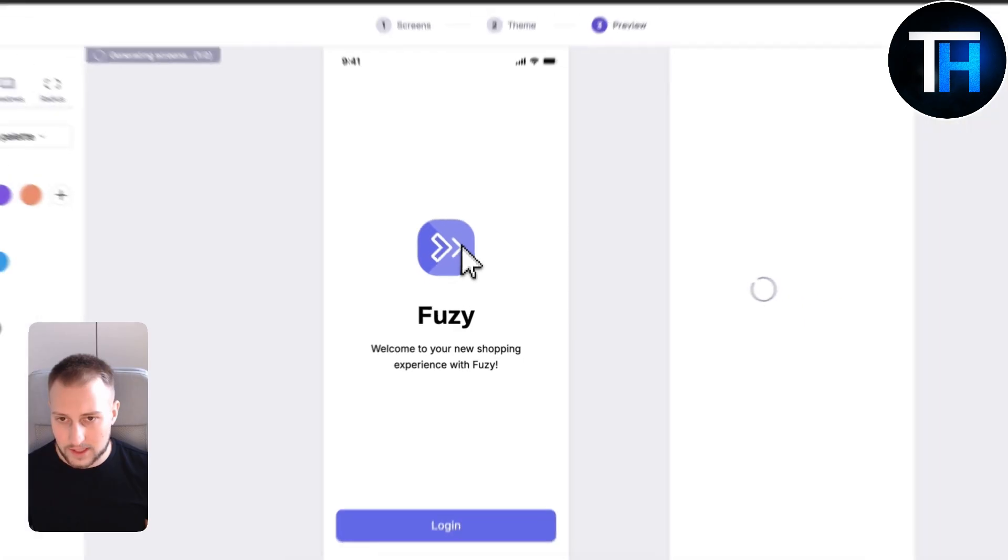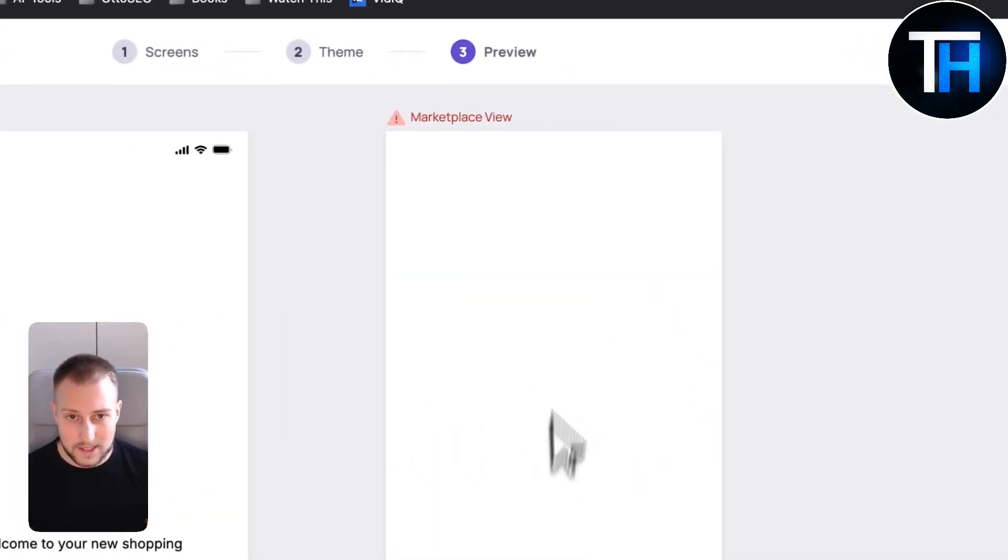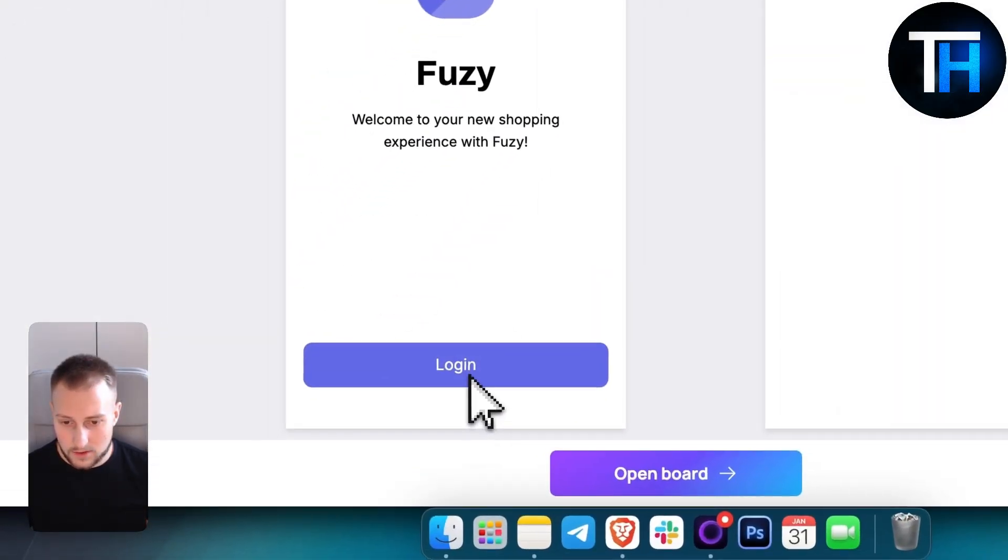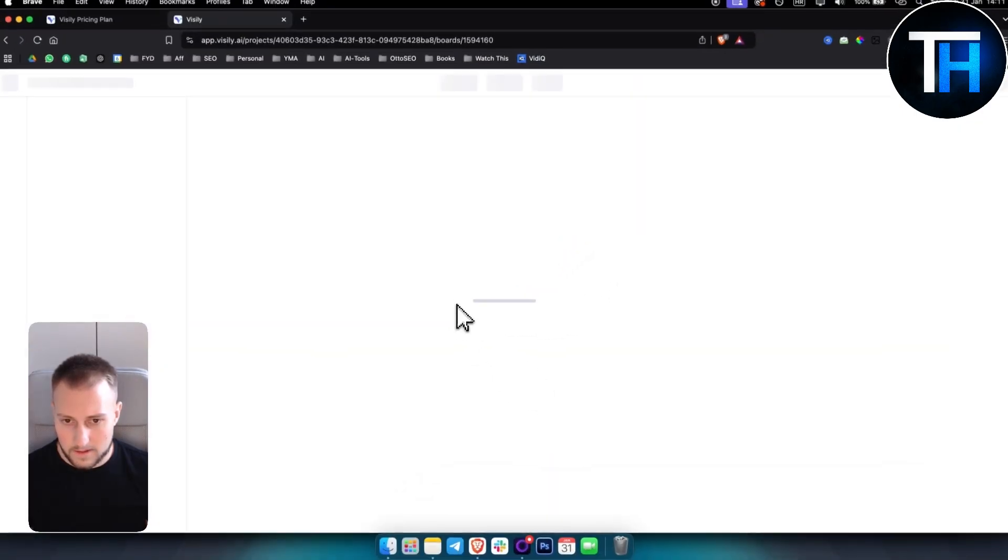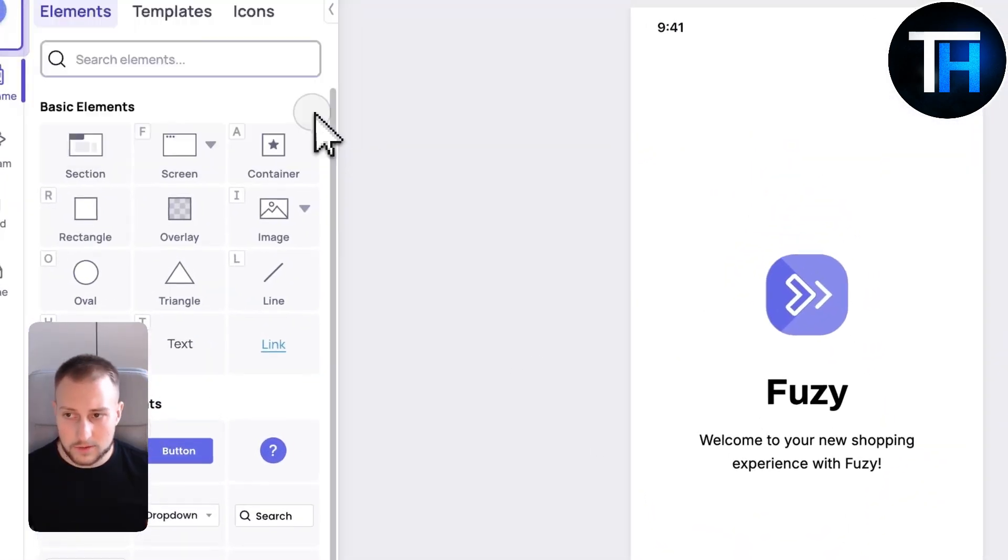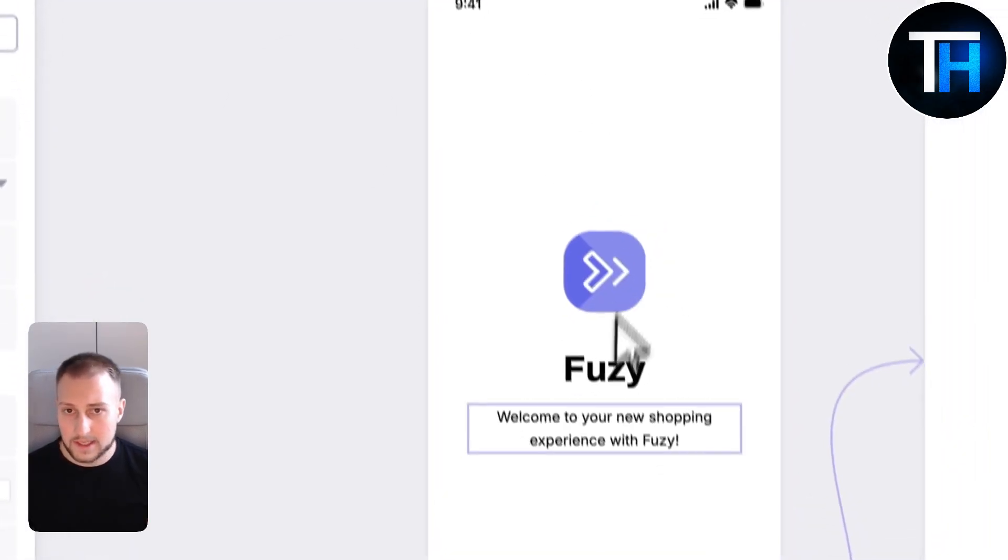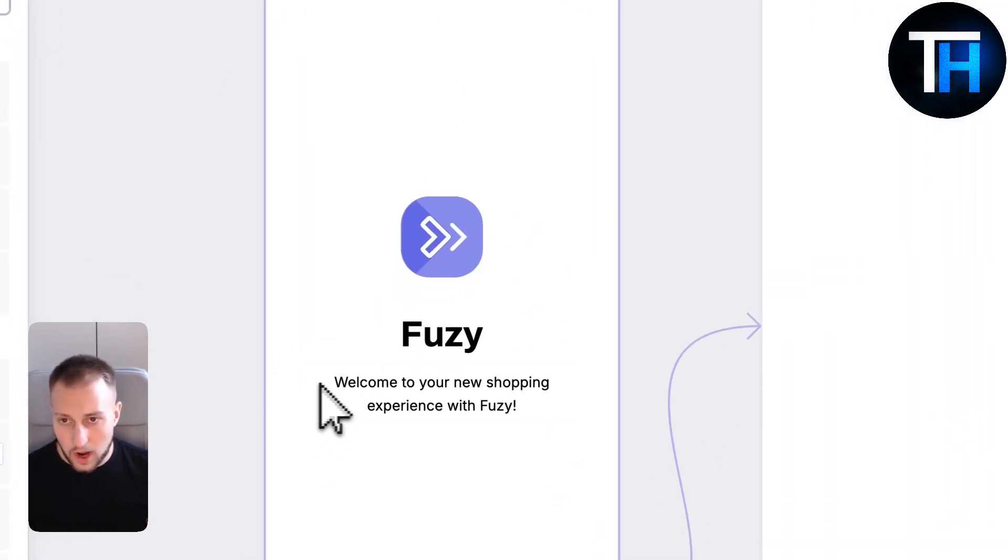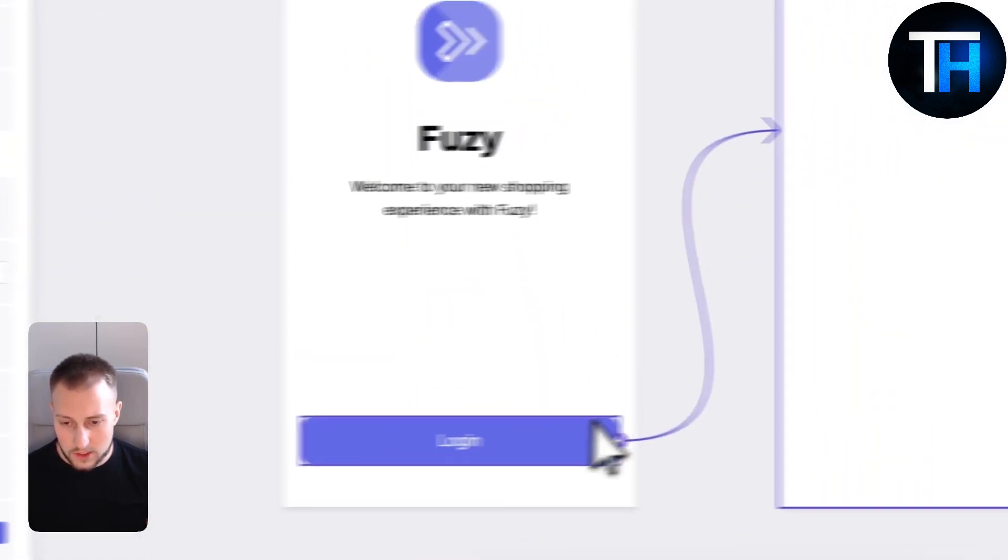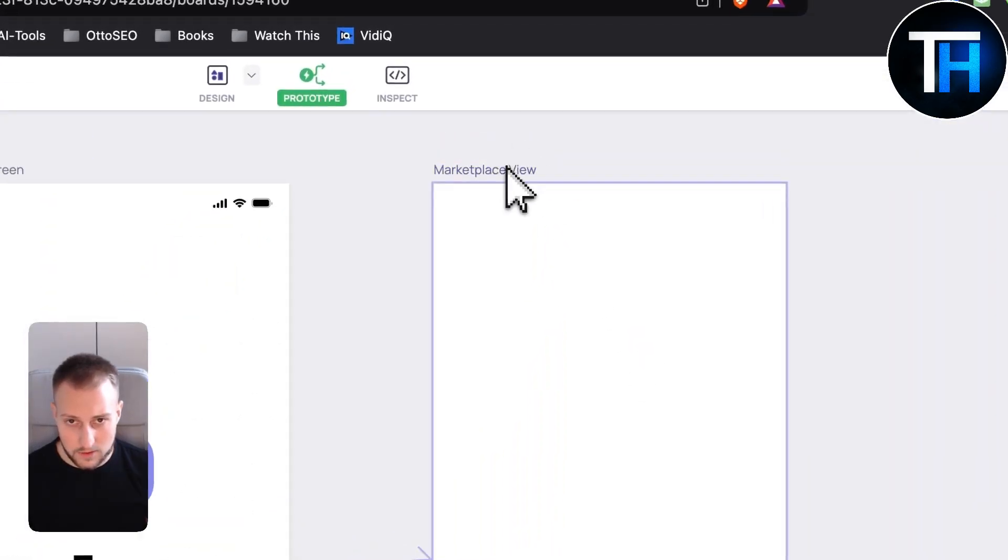This is our app coming to life here. The marketplace view was not really great. If we open the board, let's see how Visily is using this in proper prototype mode. You can use this in prototype mode, not only for building UI and launch screens.